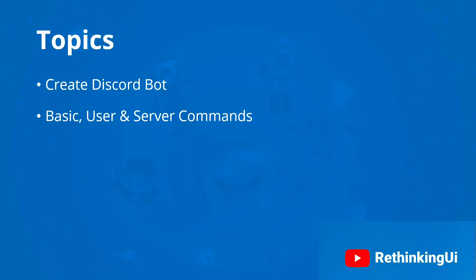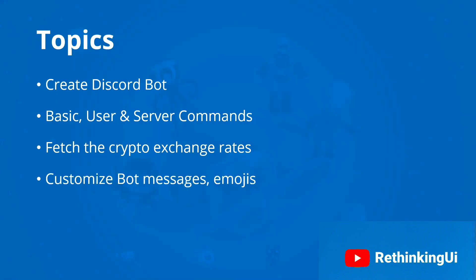We'll fetch crypto exchange rates using the CoinGecko API to get real-time crypto data. We'll customize the bot messages and learn how to reply with emojis, including Unicode emojis and custom emojis, like smiley messages.